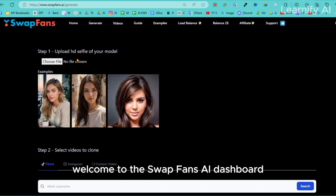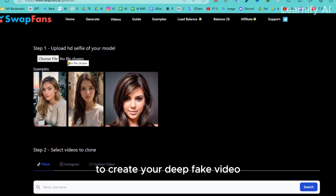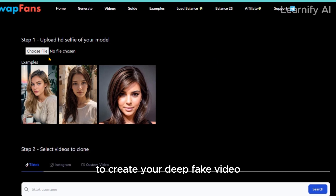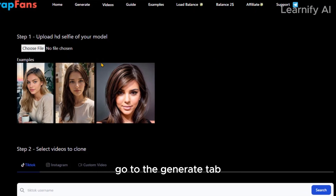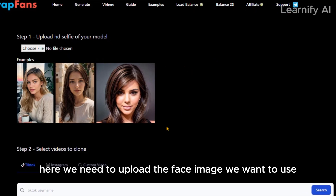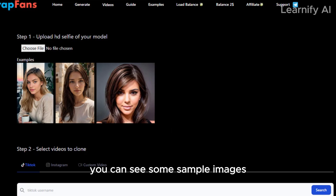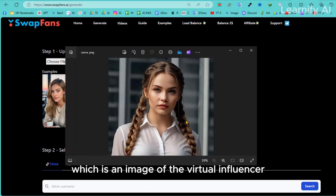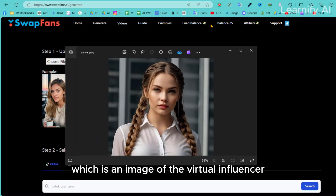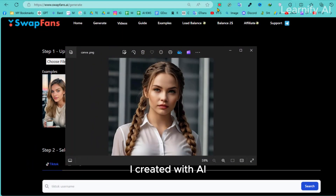Welcome to the Swap Fans AI dashboard. To create your deepfake video, go to the Generate tab. Here, we need to upload the face image we want to use. You can see some sample images, but I'll upload this one, which is an image of the virtual influencer I created with AI.